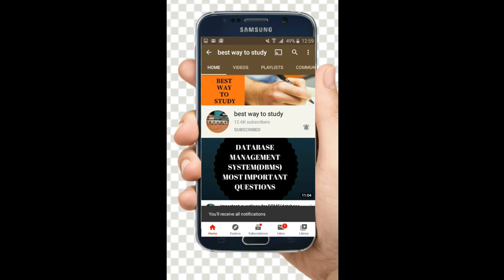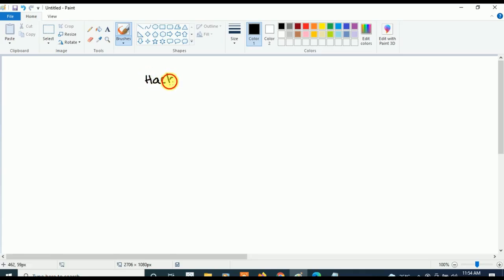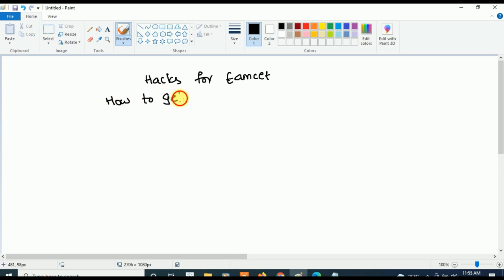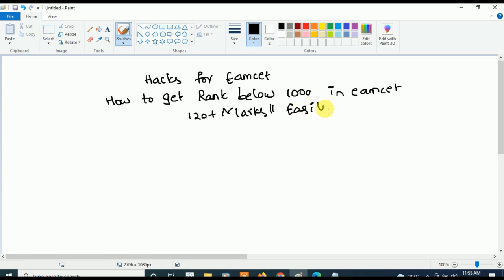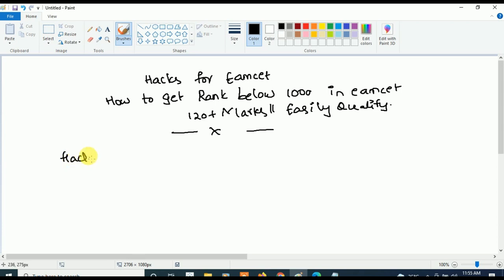Subscribe and hit the bell icon for more notifications. Hi friends, welcome back to Best Way to Study. Today we are going to see what are the hacks for MSET — hacks for MSET — and how to get rank below 1000 in MSET. If students are aiming to get 120 plus marks in MSET or if they wanted to easily qualify in MSET, even those people can watch this video because it is helpful for you also.